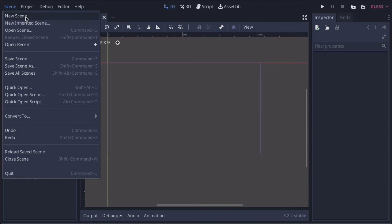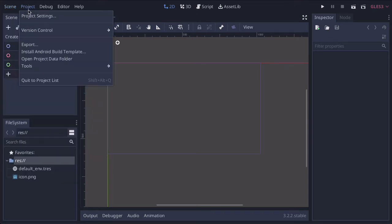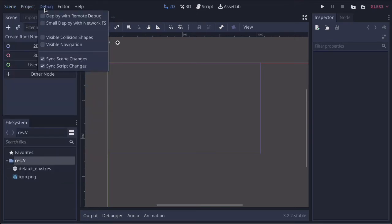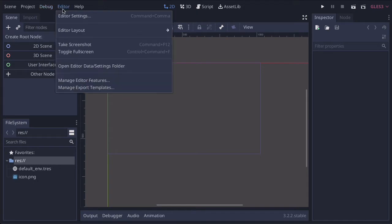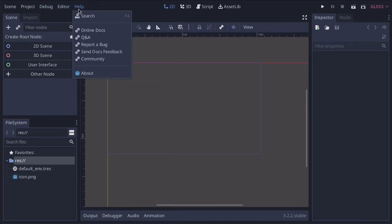And because scenes can be nested in other scenes, this makes it a really efficient way of working. You can also look at your project settings, debug settings, various editor settings, and your help menu.